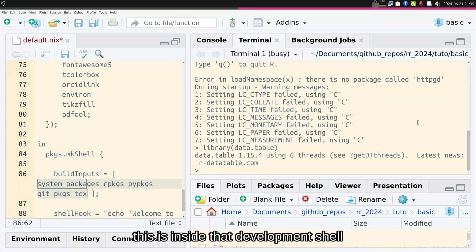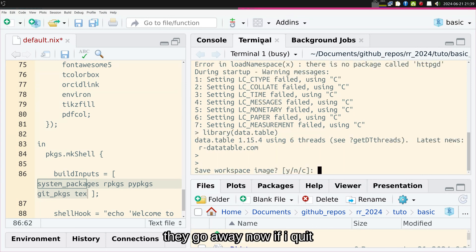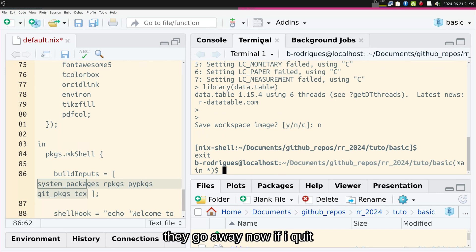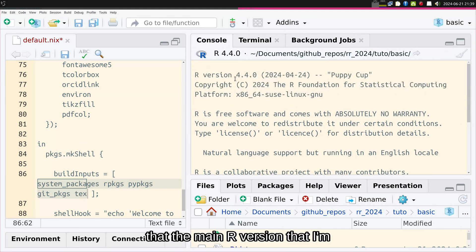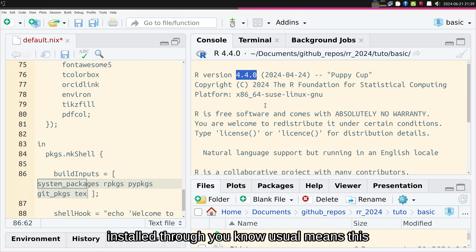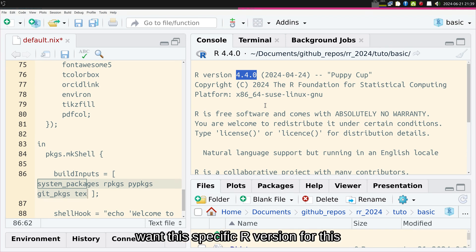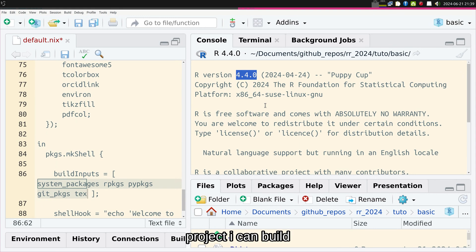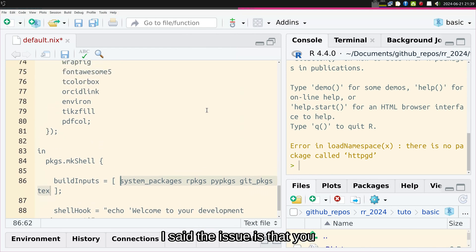This is inside the development shell. If I go away now, quit my shell, and go back to my main R console, you can see the main R version I'm using is R 4.4.0 — that's the R installed on my computer through the usual means, the one I use day-to-day. But if I want a specific R version for a specific project, I can build such an environment using Nix. The issue is that you have to write these expressions, which are not super easy to write.